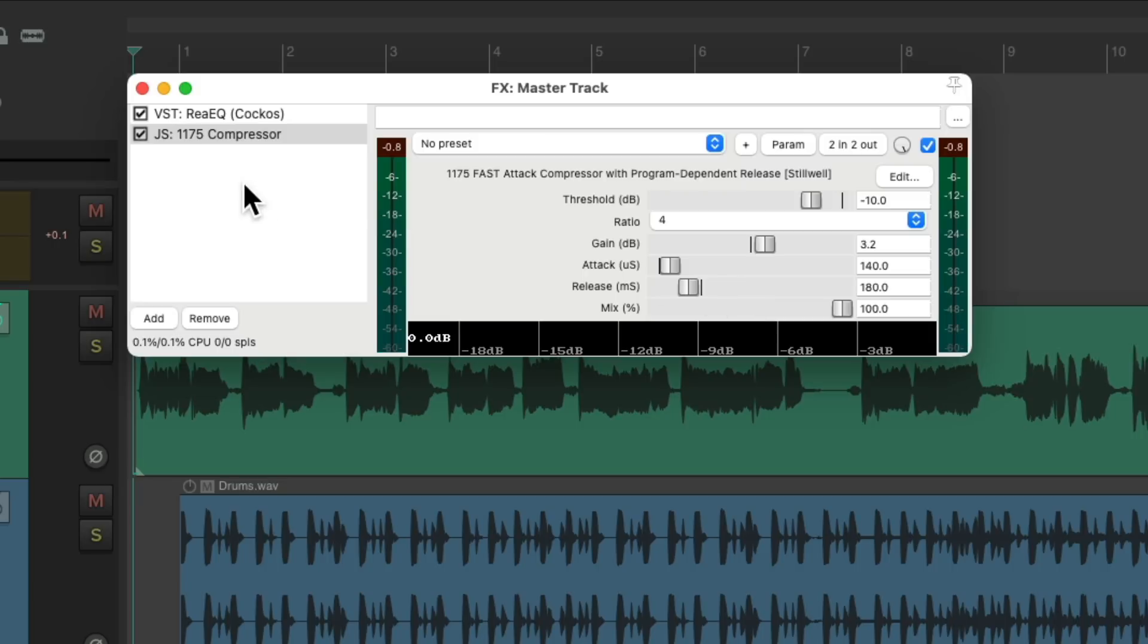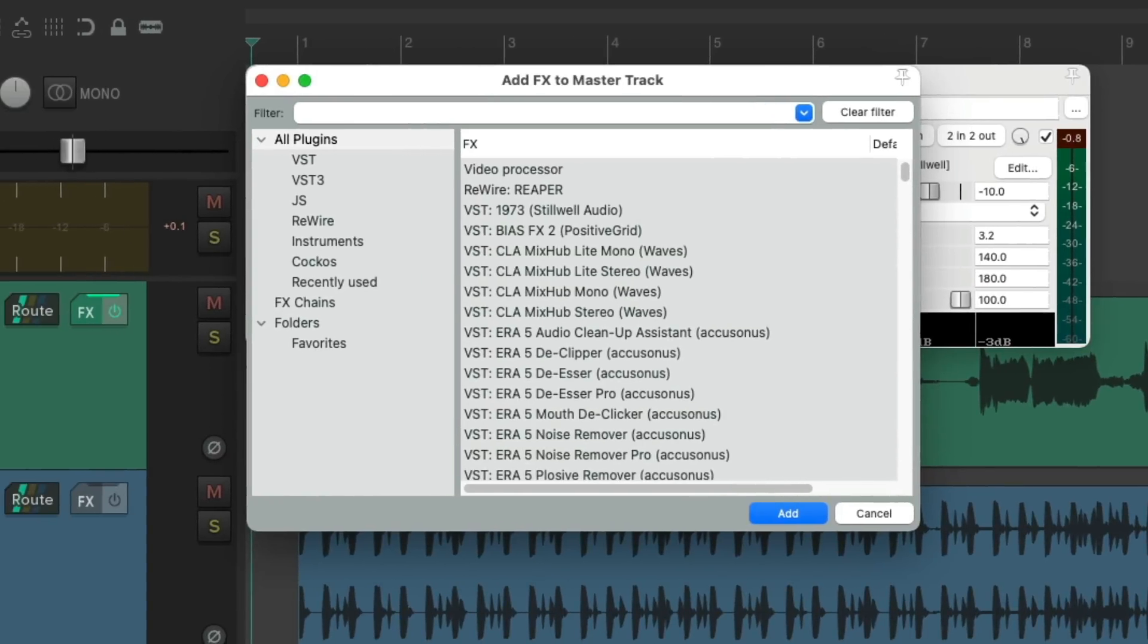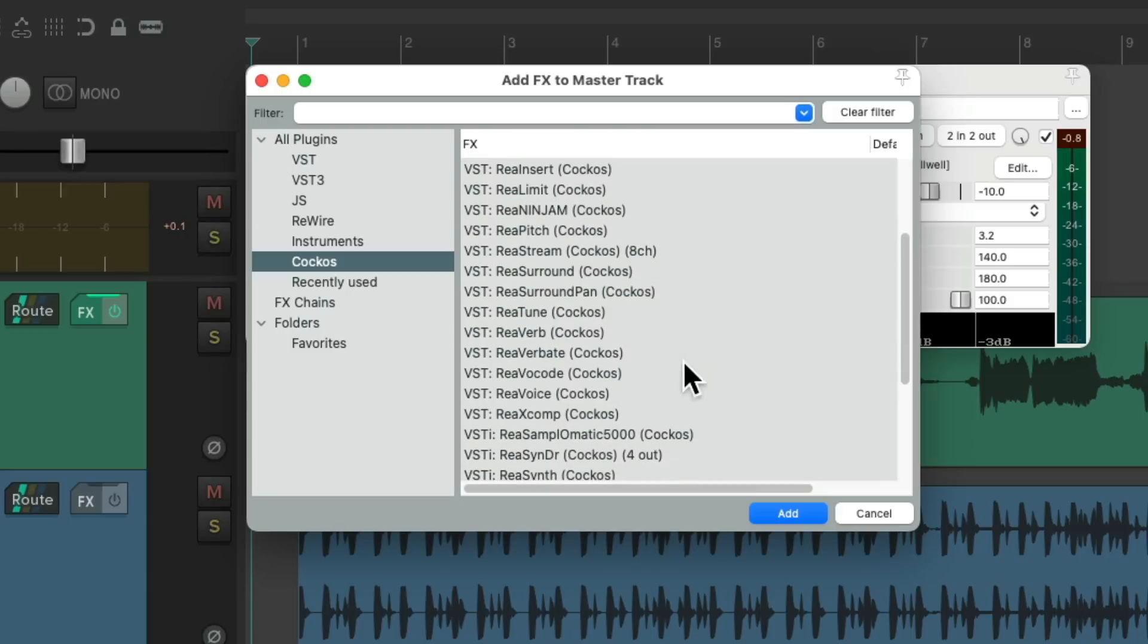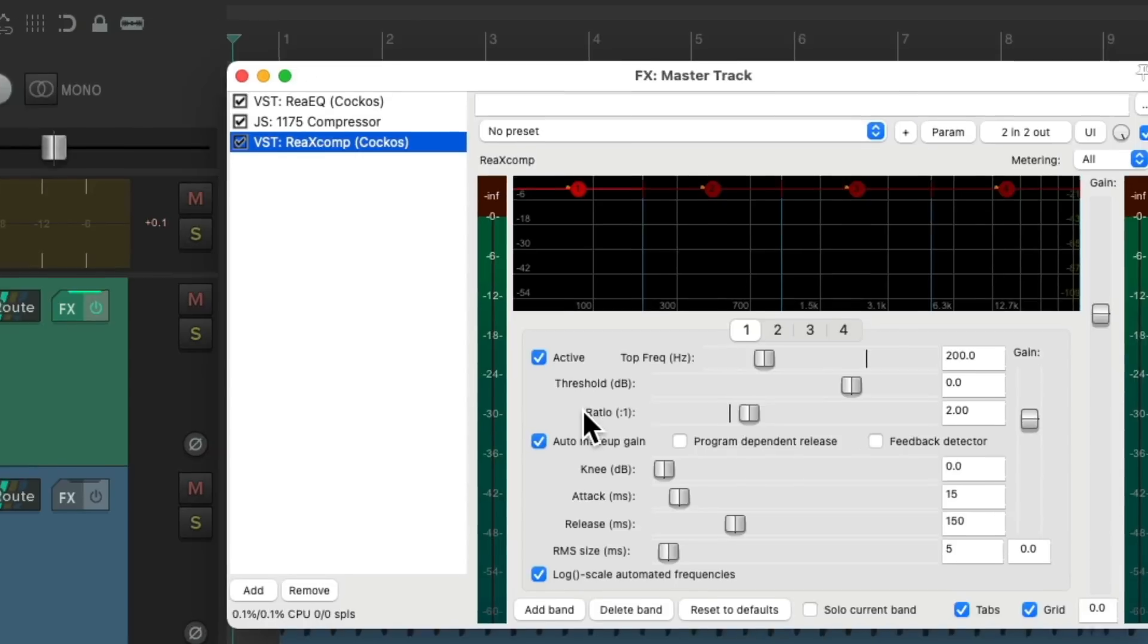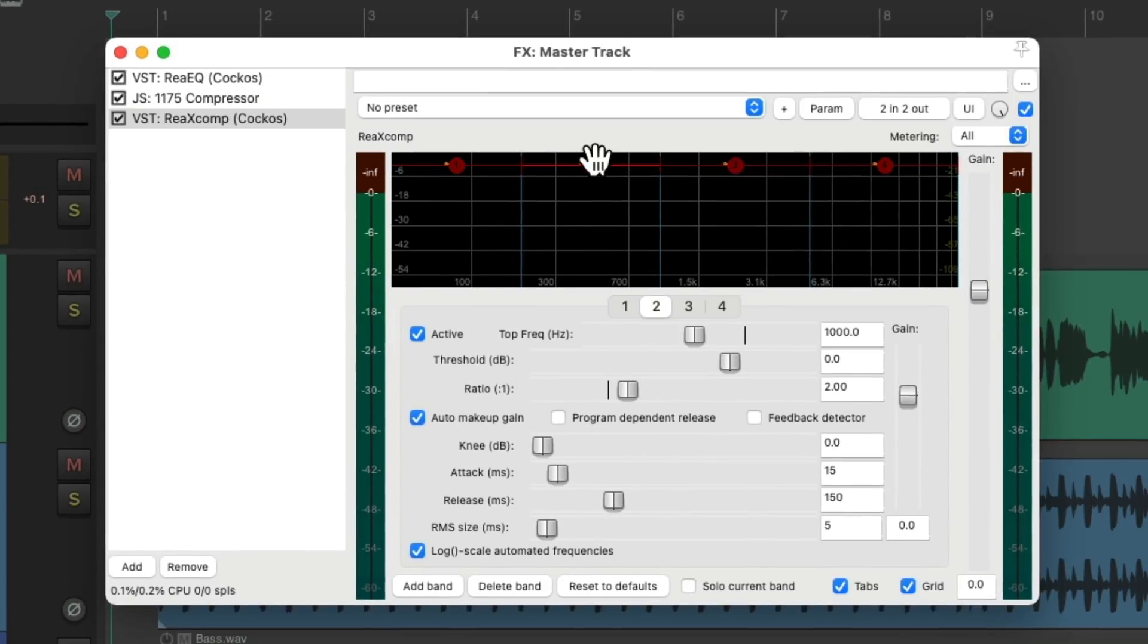Now the next thing I want to add is a multiband compressor, which will compress each band of our frequencies separately and then mixed back together. So let's add the Reaper effect ReXComp right here.